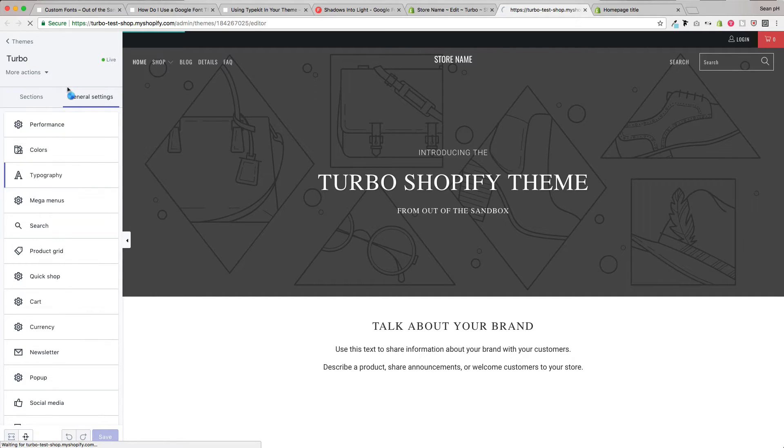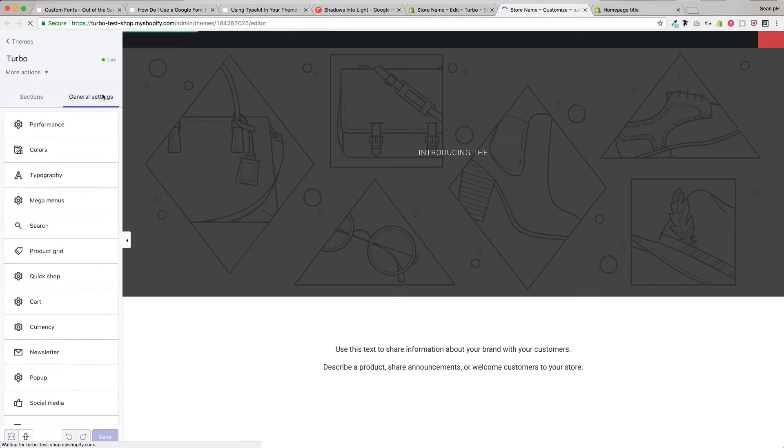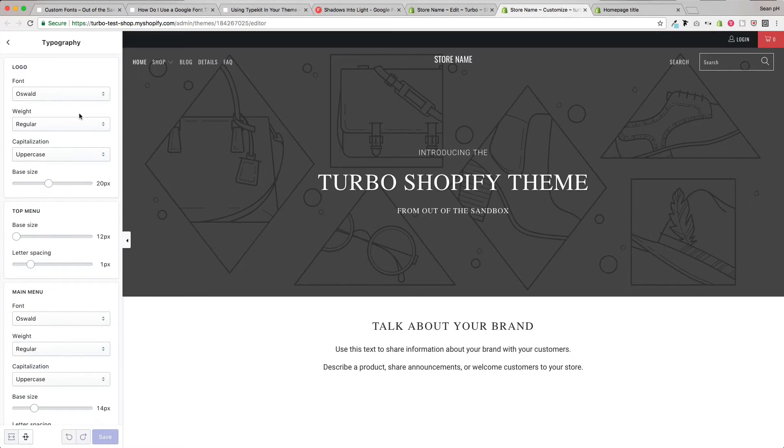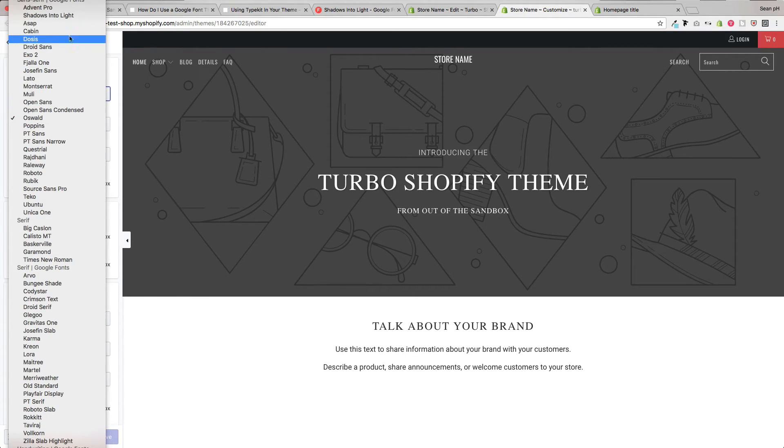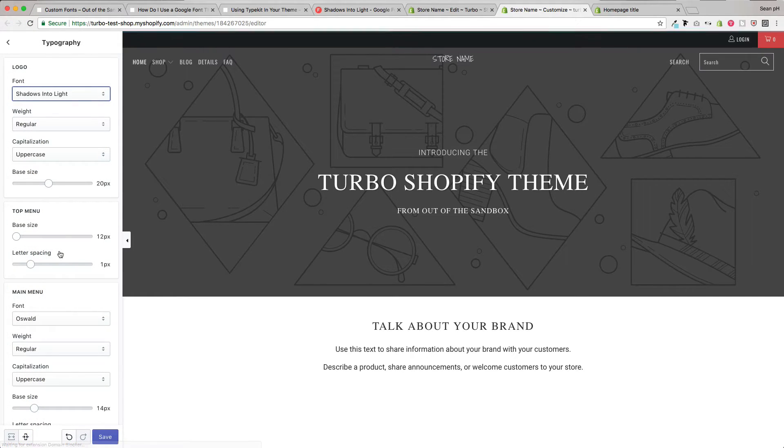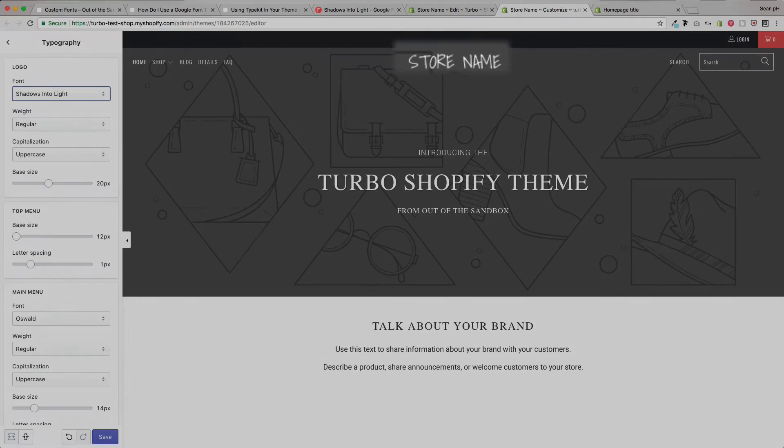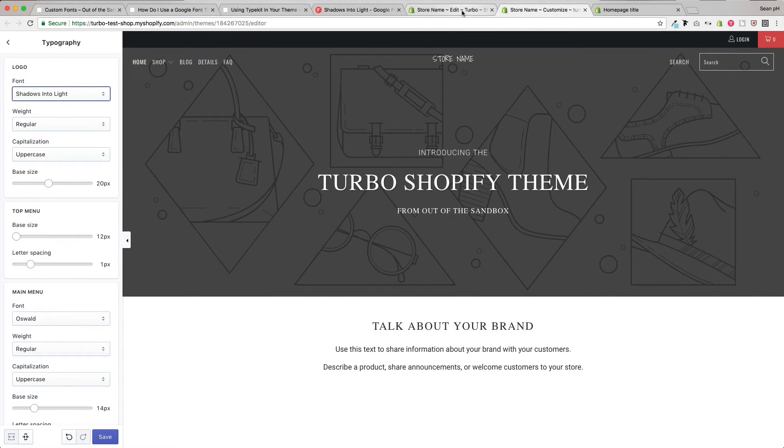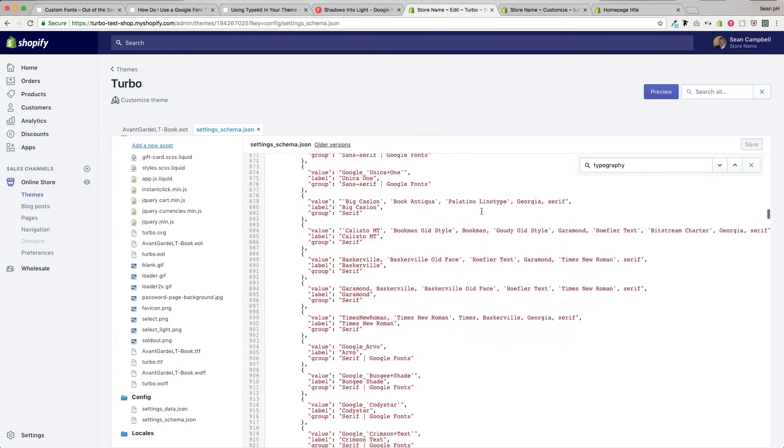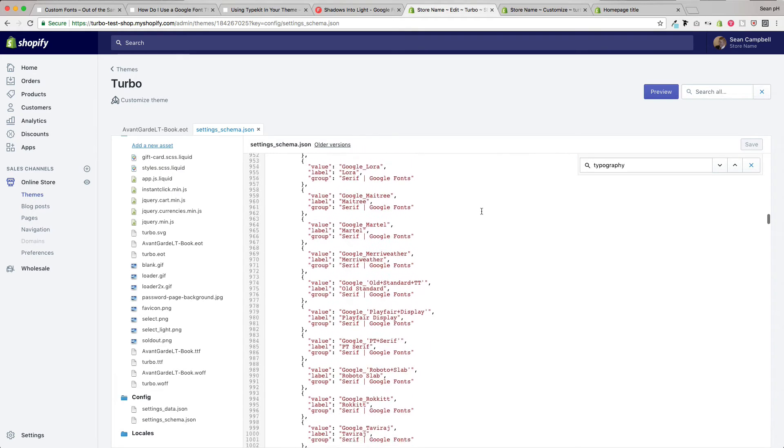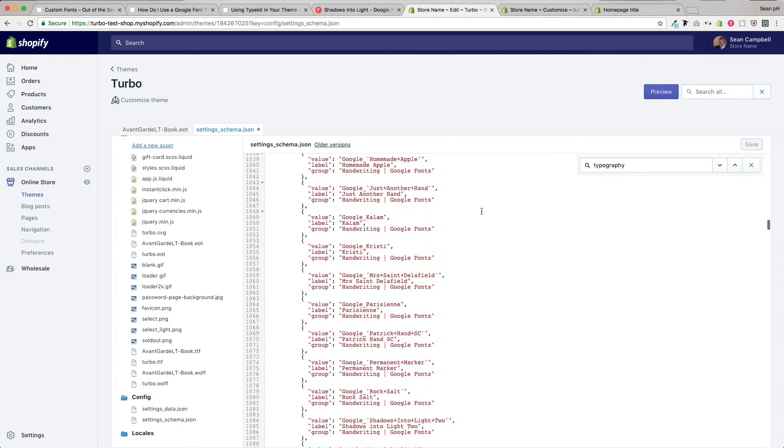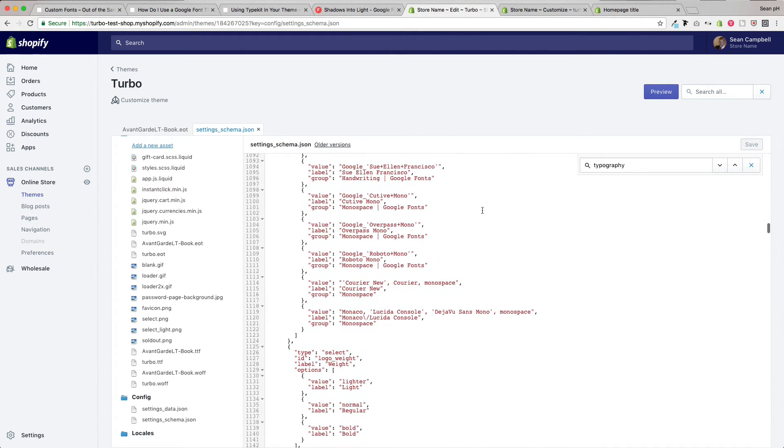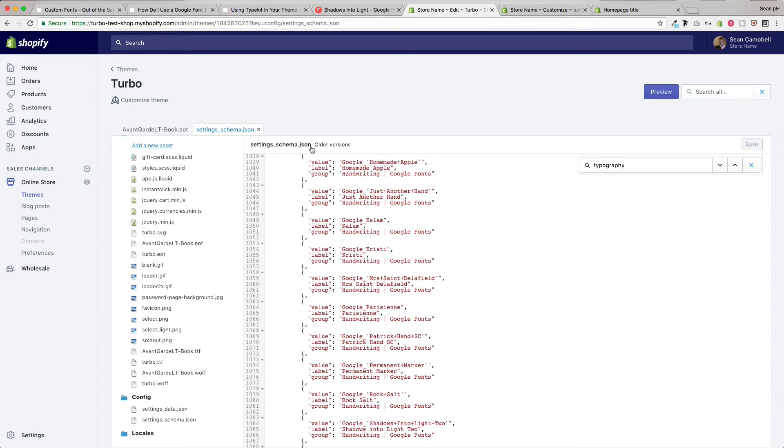With that saved, you can refresh your customize settings window here. Head back into general settings typography where you will now find shadows into light as an option for the logo font. And there it is. So you can repeat that same step for the various classes or categories of typography that you're looking to add Google fonts to or apply Google fonts to. And that's all done here within the settings schema.json file.